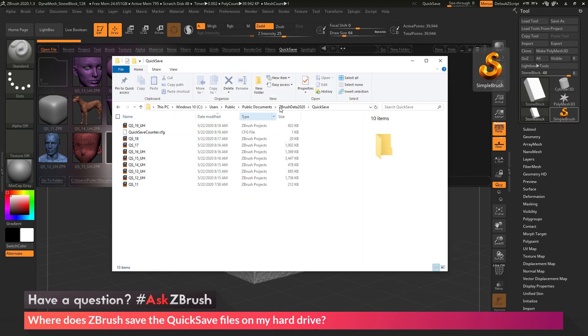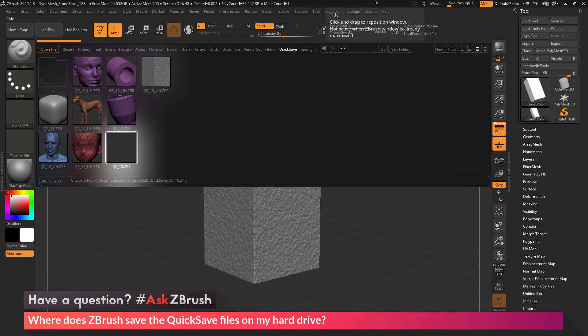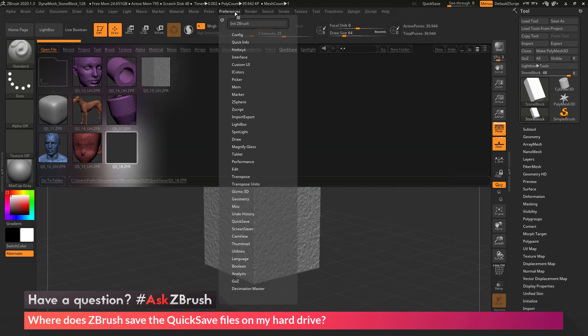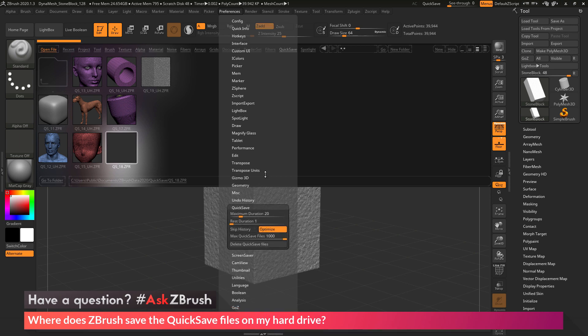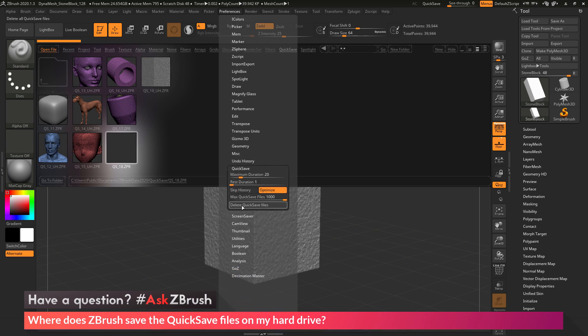Now in addition to just manually coming through and deleting your quicksave files by navigating to this folder, you can also go back into ZBrush and go to the Preferences area here, and then locate the quicksave area. And in here, you have an option to delete quicksave files.